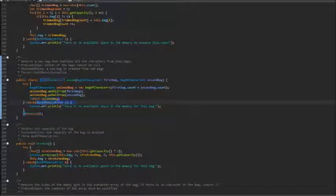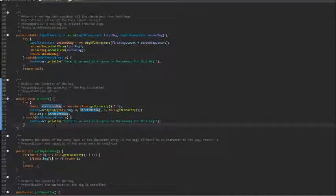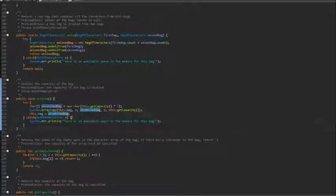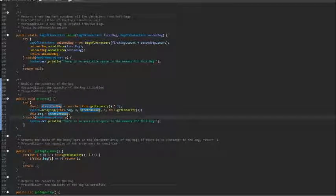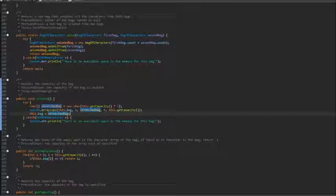Next is a stretch method. It could be called increase capacity or something else. But since our class is a bag, stretching sounded more interesting to me. In order to do this, we cannot change the capacity of an already existing array.